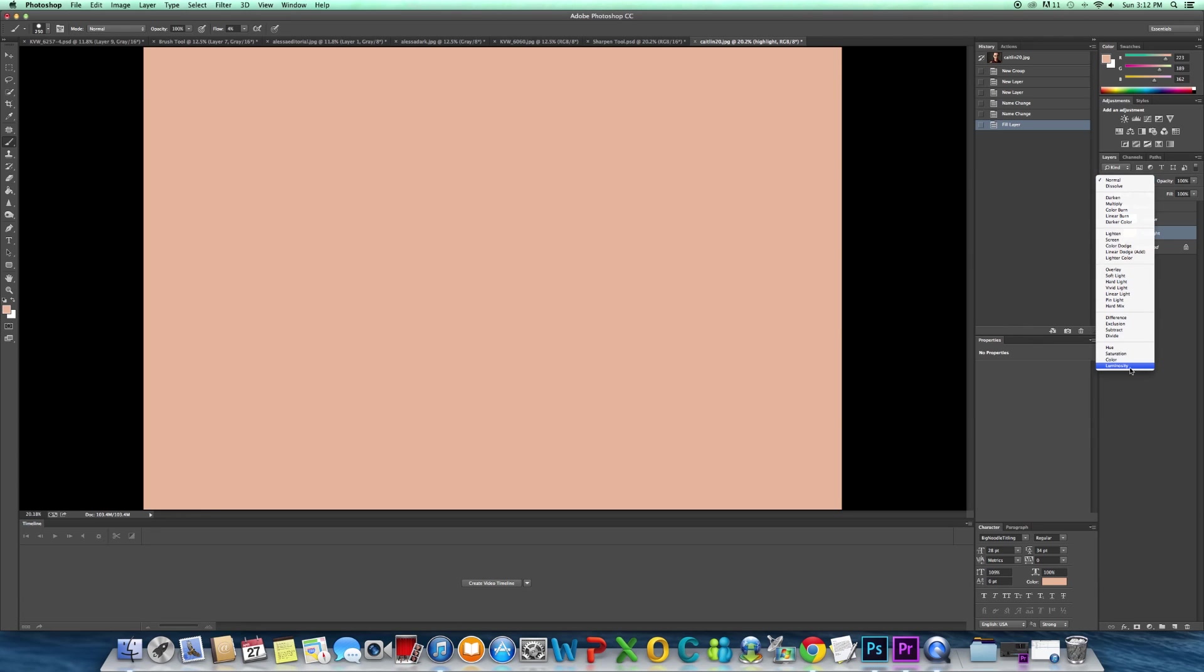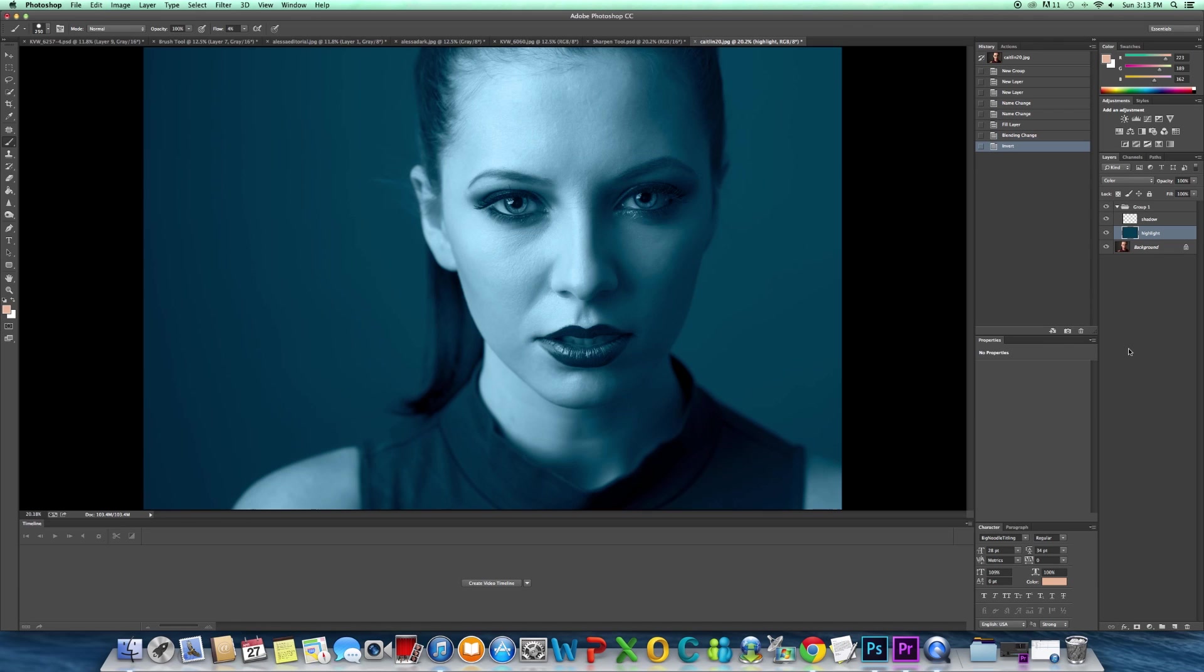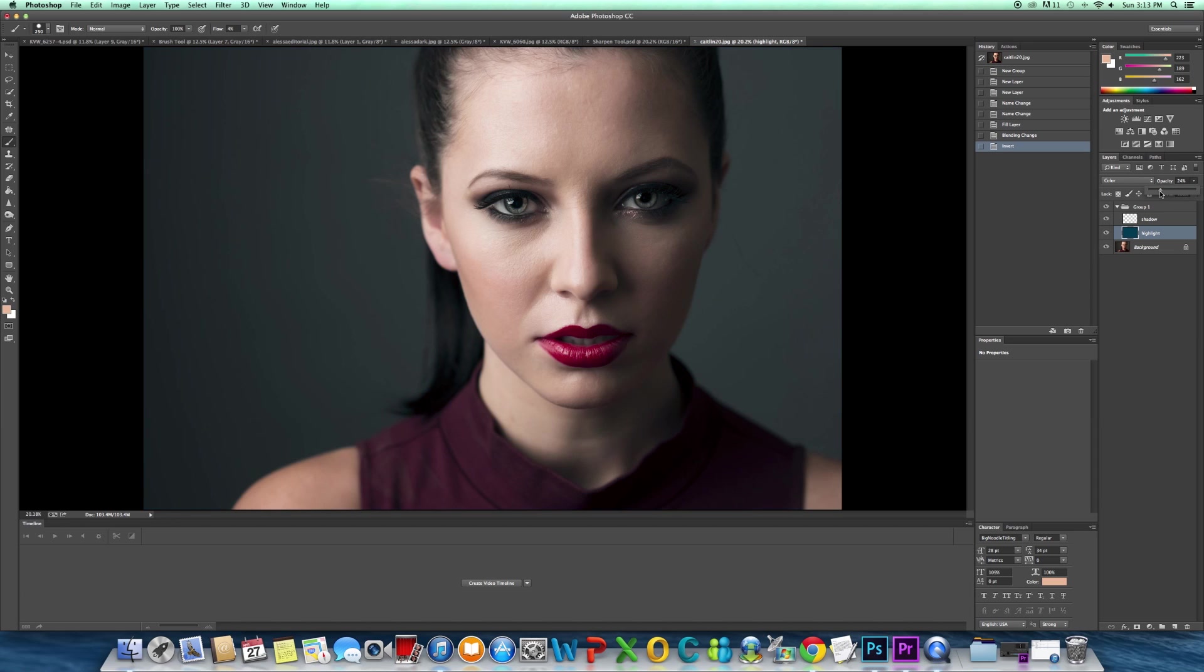Now I have to change the blend mode to color, and I get this. Now I'm going to invert it, which basically just gives you the opposite color, so control I inverts. And now I'm going to reduce the opacity, and you can see it's starting to remove that orange effect.